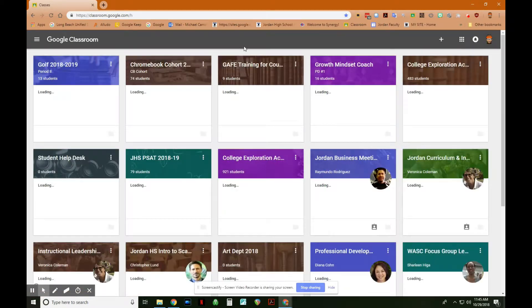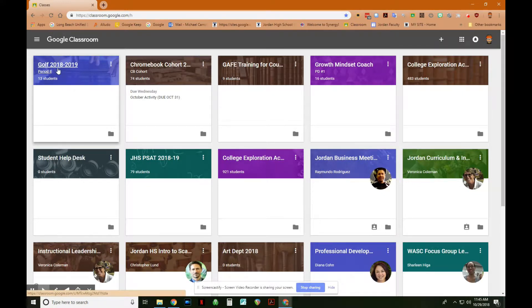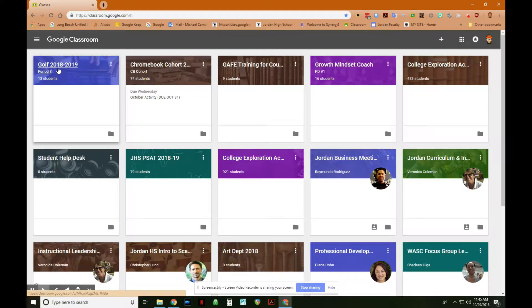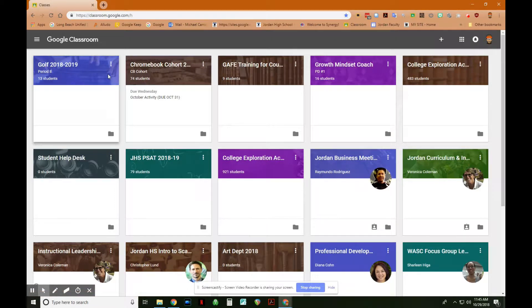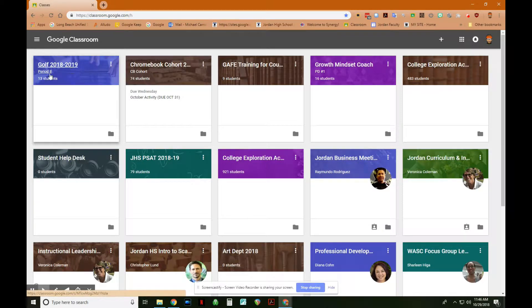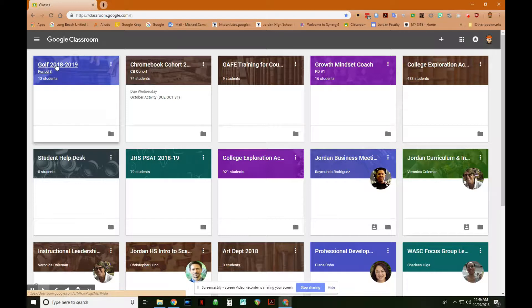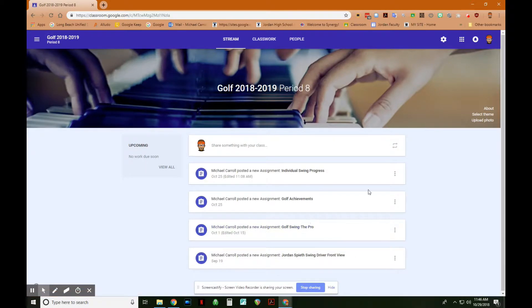For continuity, I will be using the golf class that I used in Part 1 and Part 2 of the seminar. Part 1 was adding assignments to Google Classroom, and then Part 2 was the student view, and we created one assignment called Golf Achievements. I'll just be using the same class to show you how the grading process works. Click on the class that you want, and then here are the assignments that I have in my golf class.